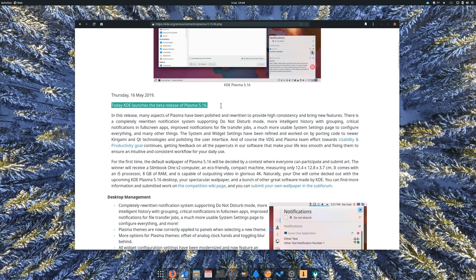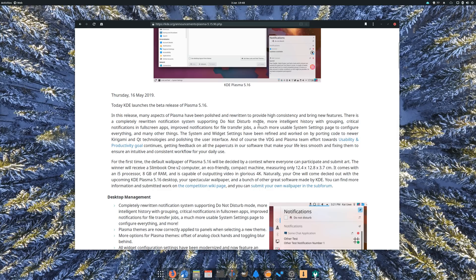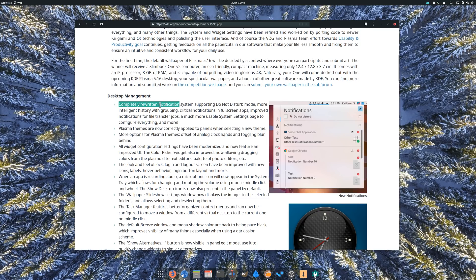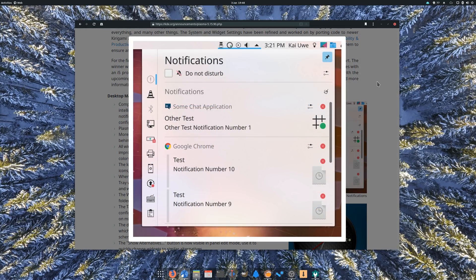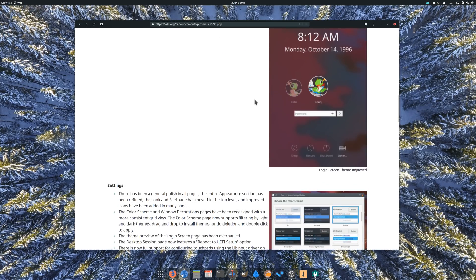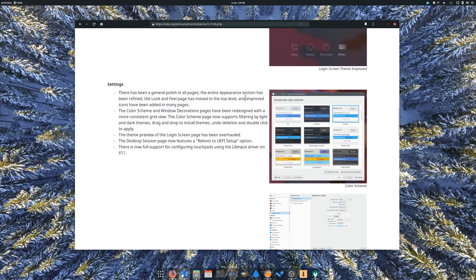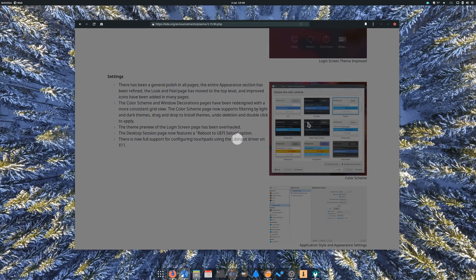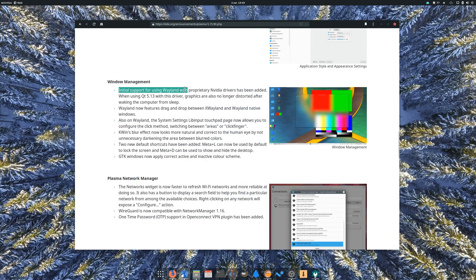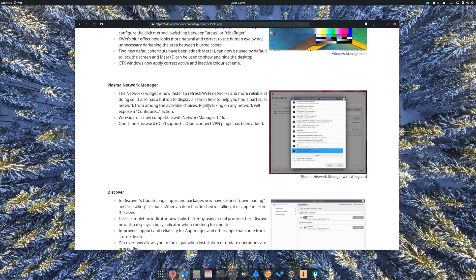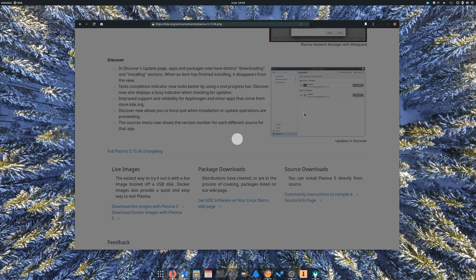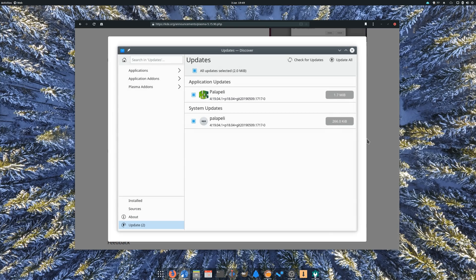The KDE Plasma 5.16 beta has been released with a ton of improvements to the desktop experience. Highlights include an entirely new notification system with a new settings panel to configure them, as well as support for Do Not Disturb mode, and the work on the settings panels has been extended with more consistency across the whole Appearance tab. Touchpads can now be configured using libinput, provided you're using X.org, and initial support for the proprietary Nvidia driver in Wayland has been added. Discover, the KDE package manager, has also received a bunch of updates to make installing apps a bit easier. You can already try out the beta using the installable version of KDE Neon, and of course I'll cover all these changes in a dedicated video when the new version is out.